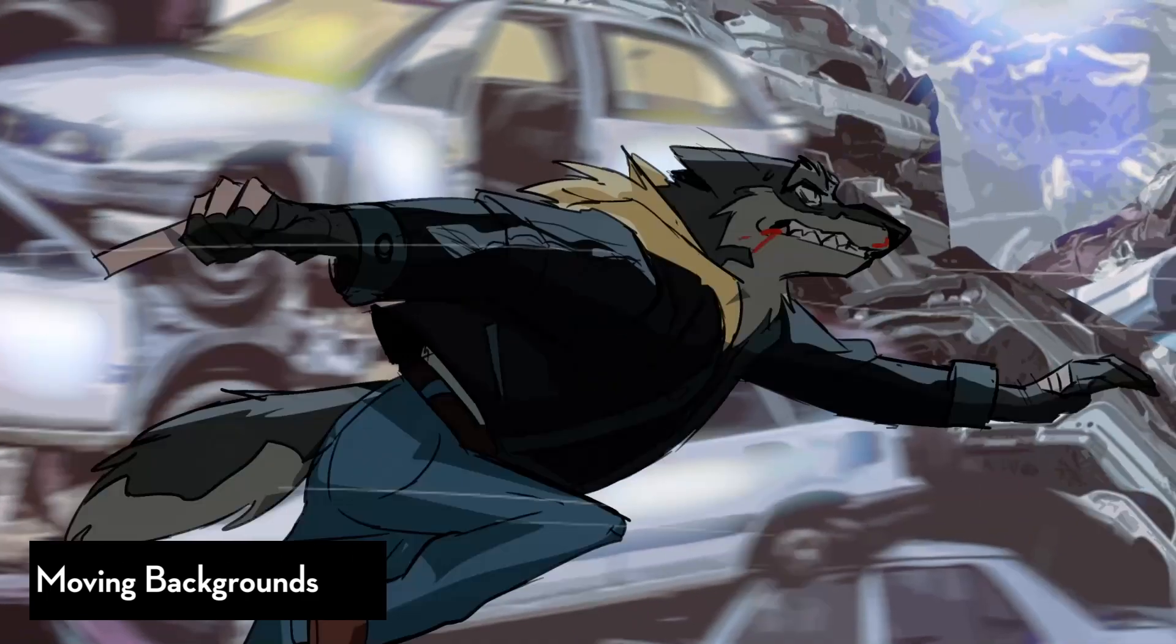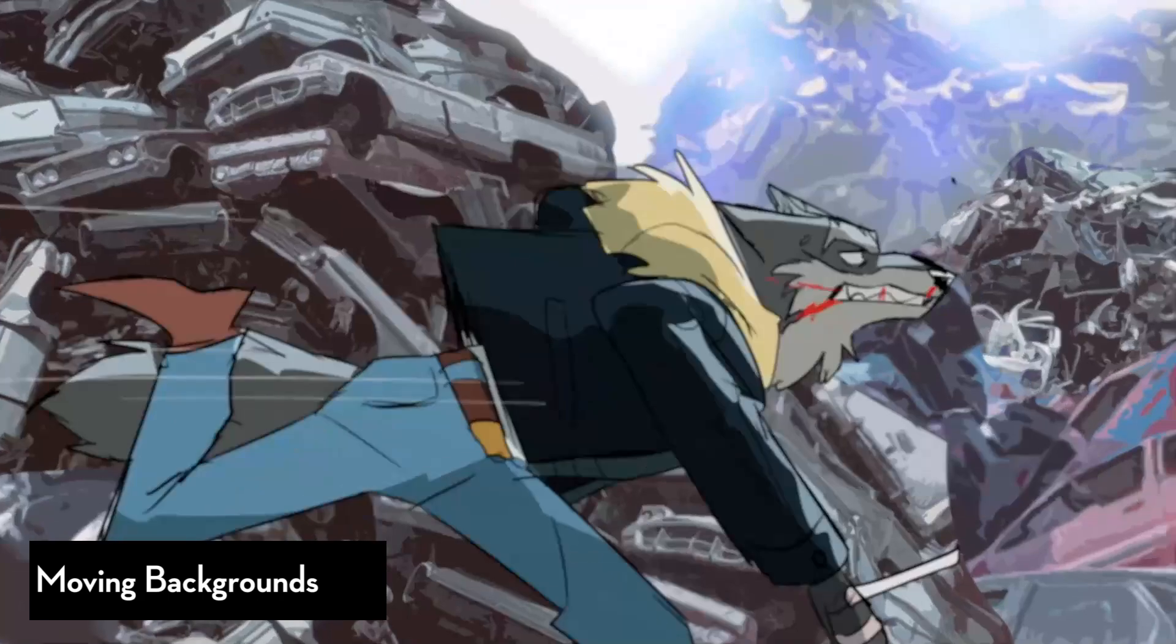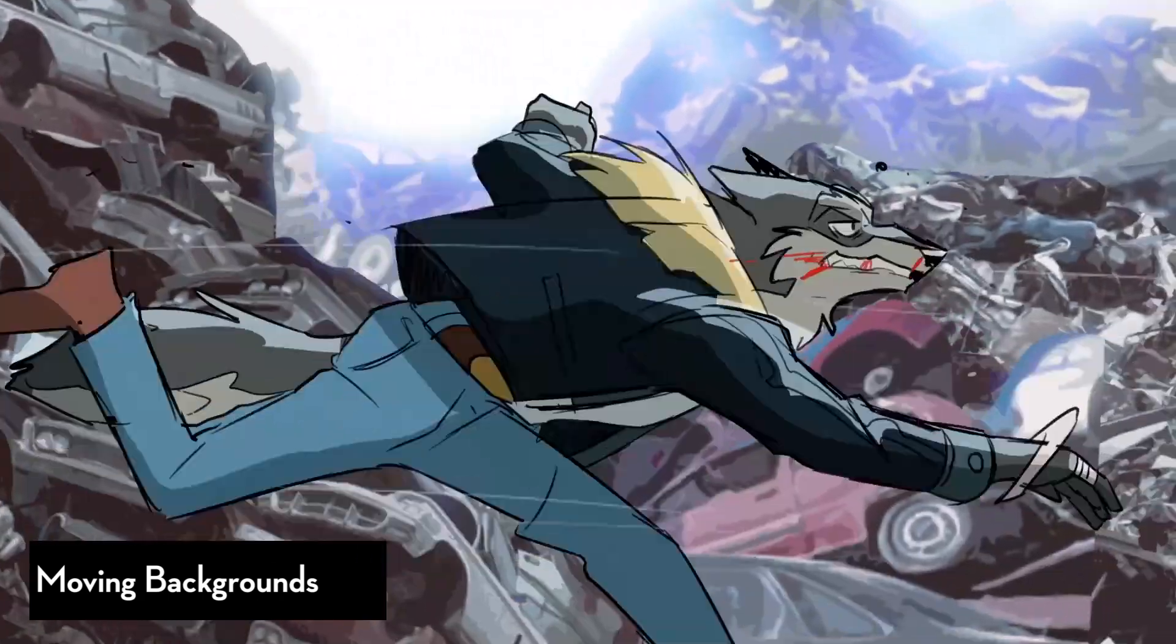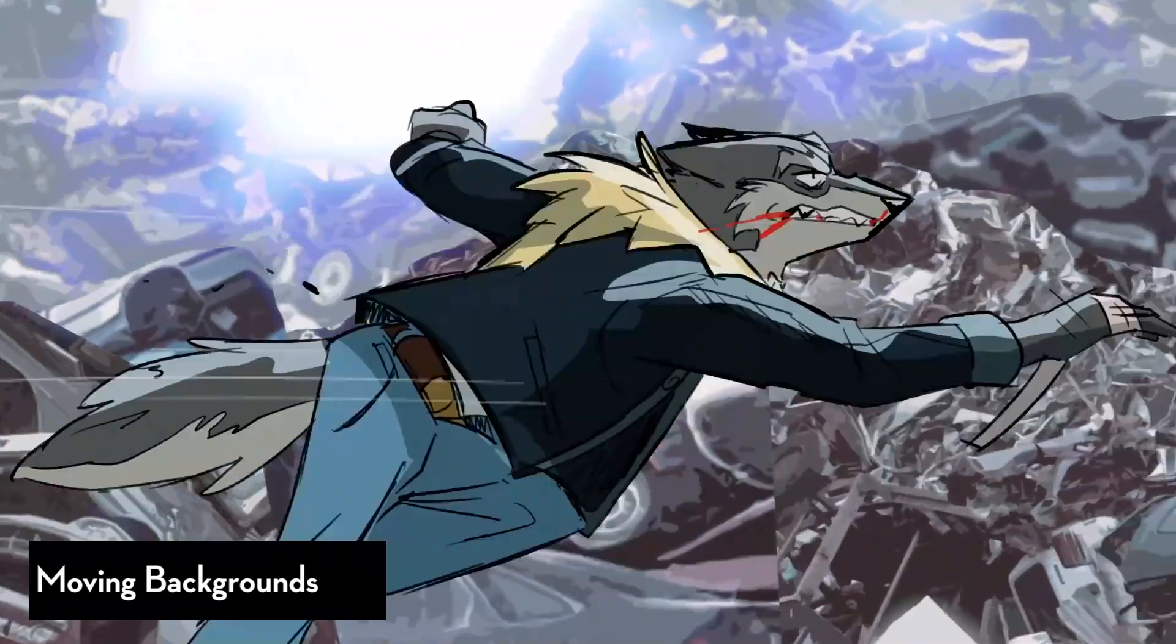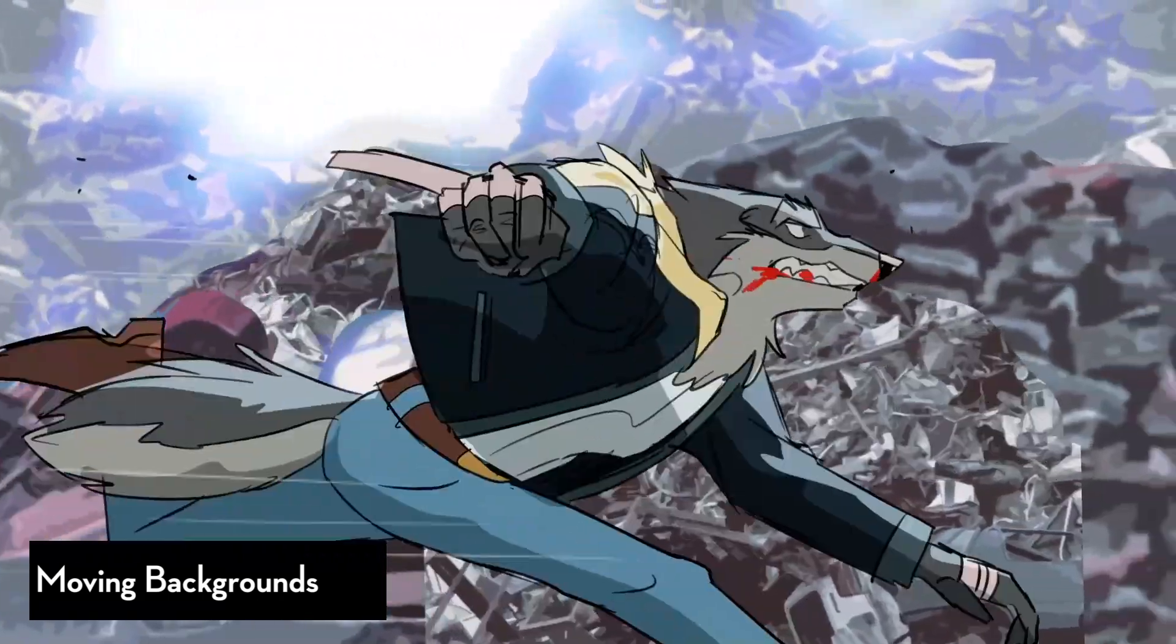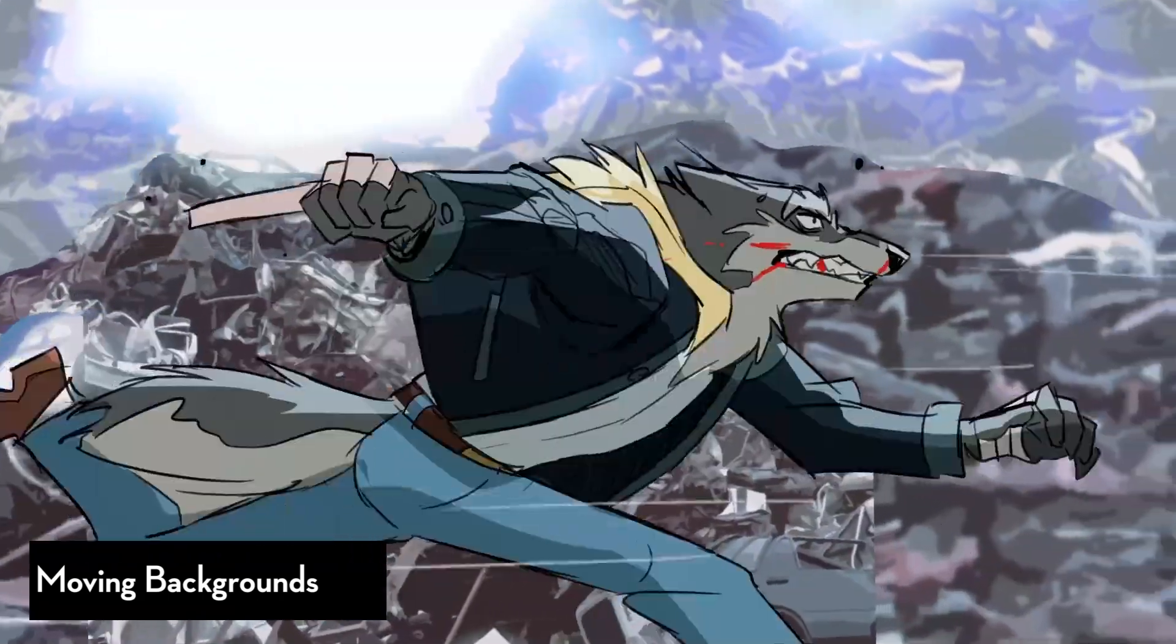When it comes to animating background elements, I tend to keep things simple. I don't try to animate every single layer because sometimes it just doesn't need it. In After Effects, I tend to group things together.